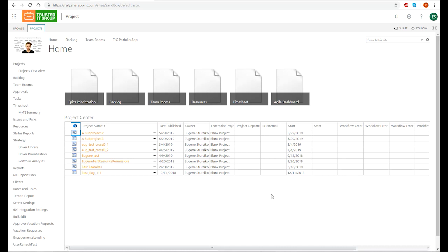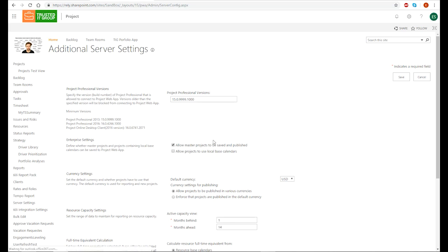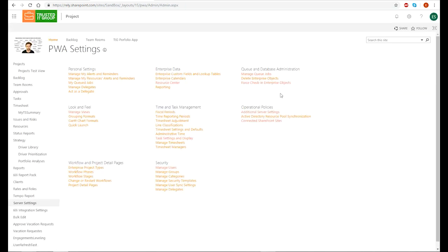If you want to create master projects in Project Online, you need to enable one feature in the server settings. You can go there by clicking in the quick launch, or you can hit the gear icon and go to the PWA settings. Then you need to go to additional server settings and check this option here: 'Allow master projects to be saved and published.' Check this option and click save. Now you're ready to create master projects in Project Online.